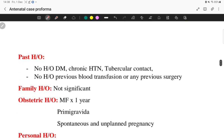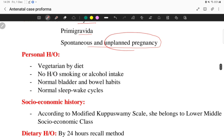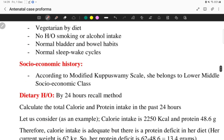In past history, she does not have any history of diabetes, chronic hypertension, tubercular contact, previous blood transfusion, or previous surgeries. Family history is not significant. Obstetric history: she is a primigravida, married for one year, spontaneous conception. Unplanned pregnancy is very important to note. Personal history: vegetarian by diet, no history of smoking or alcohol intake, normal bladder and bowel habits, and normal sleep-wake cycles.